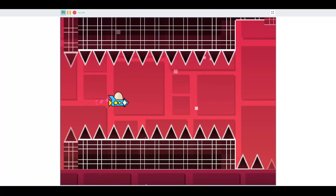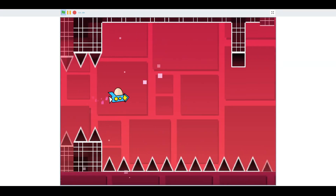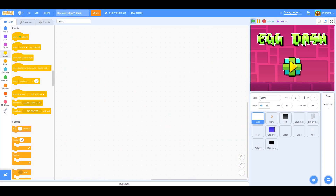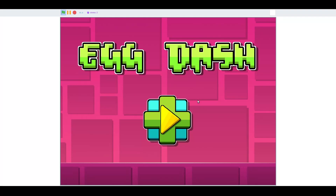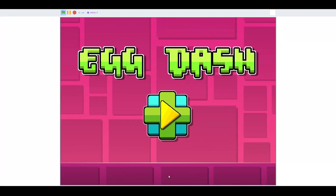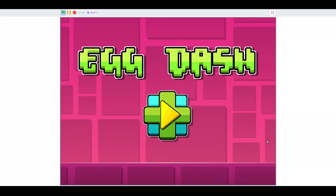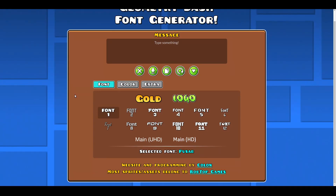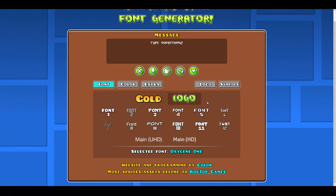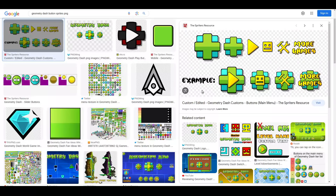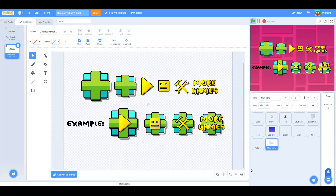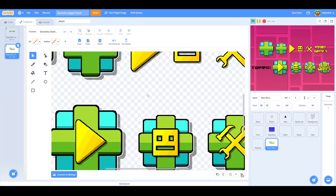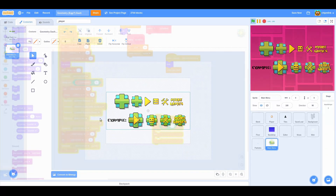Finally, the last thing I need to implement before I'm finished is a basic menu UI before the game starts with some buttons and stuff. I'll use this Geometry Dash font generator I found to make some text, and then I'll steal — borrow — the original game's play button art.